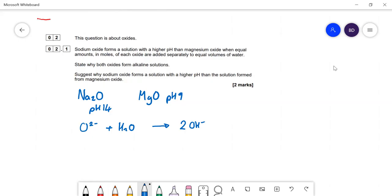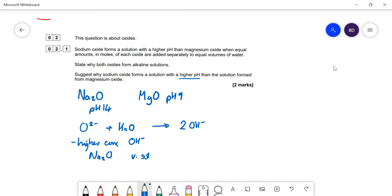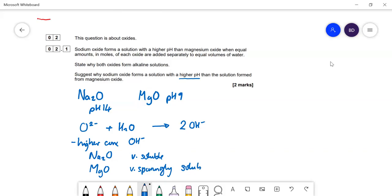Why does sodium oxide form a higher pH? You get a much higher concentration of OH minus because sodium oxide is very soluble in water, whereas magnesium oxide is very sparingly soluble. Hardly any of it actually dissolves — just a tiny bit, enough to make the pH equal to 9.